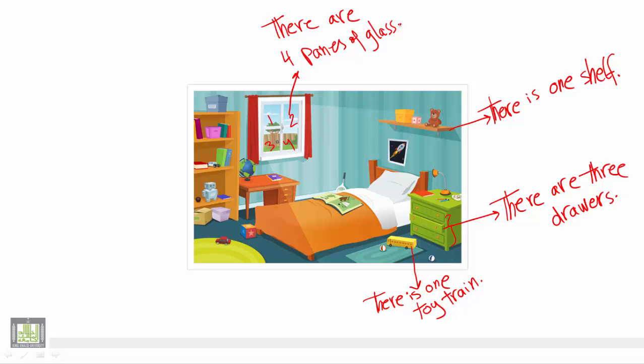Again, we have just one bed. We use there is one bed, because we just have one bed.